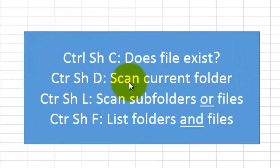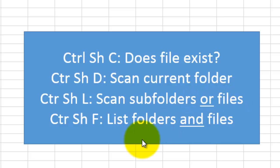Does a file exist? Scan the current folder, scan subfolders or files, and then list all folders and files in a certain folder.